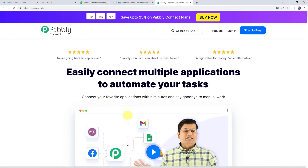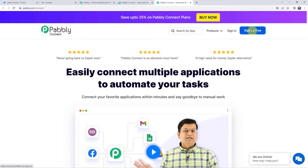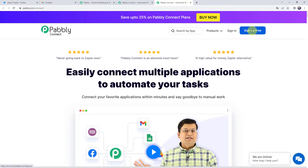This is the landing page of Pably Connect. As a first-time user, click on the Sign Up For Free button. By creating a new account you are going to get 100 tasks free every month, and you can create your account in just 2 minutes. If the tasks expire, 100 free tasks will be credited to your account the next month as well.